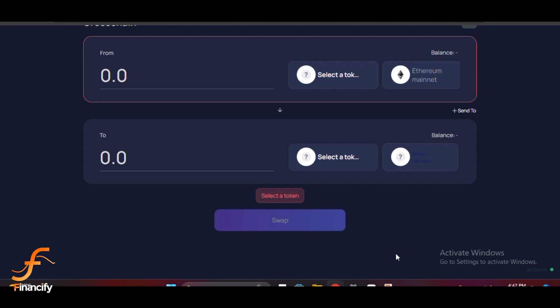Once it's done, you'll receive your tokens on the target blockchain. And that's it—you've successfully bridged your assets between blockchains using Multichain and Bitgate wallet.